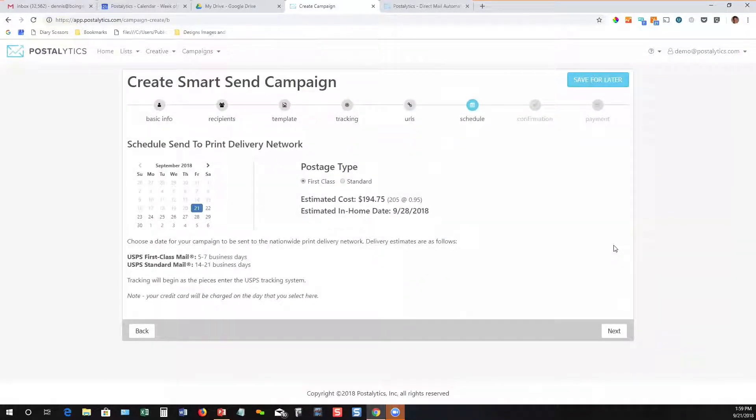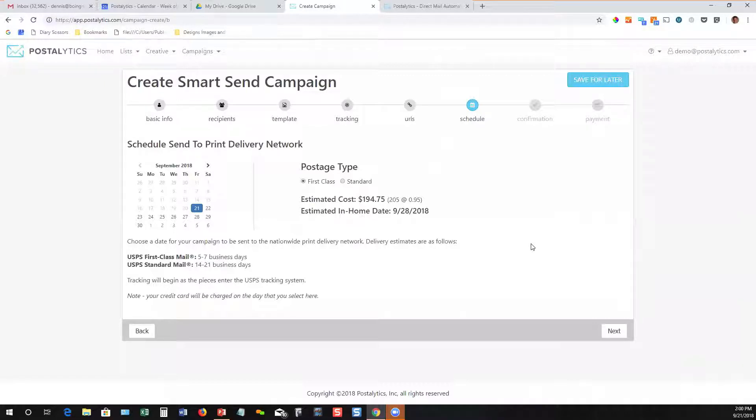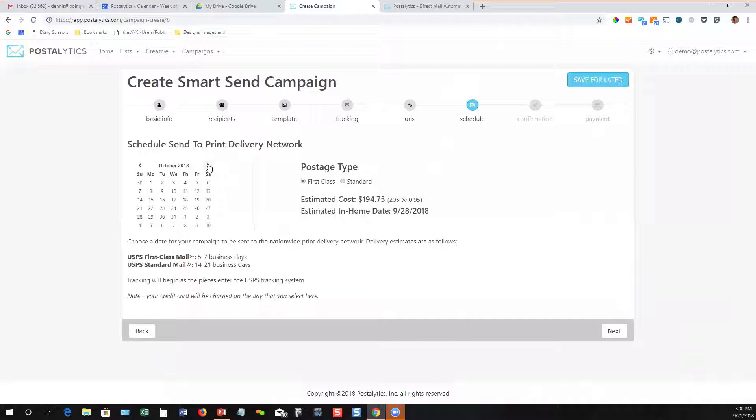And then finally, the last step is to schedule it. So the idea of scheduling with a couple of clicks is a completely foreign concept to people that have been doing direct mail the old way. But you can literally put these campaigns together in minutes and schedule them to be sent whenever you want.